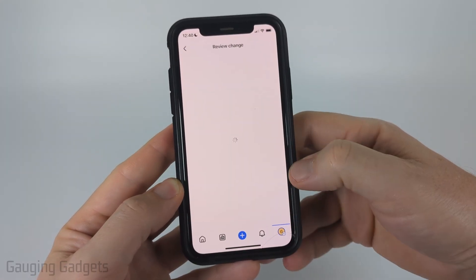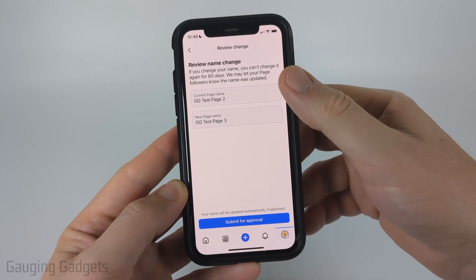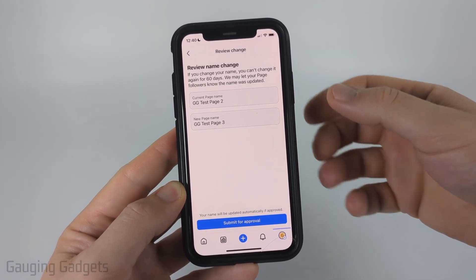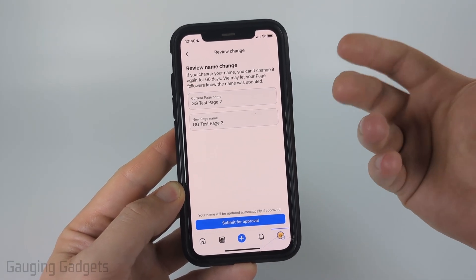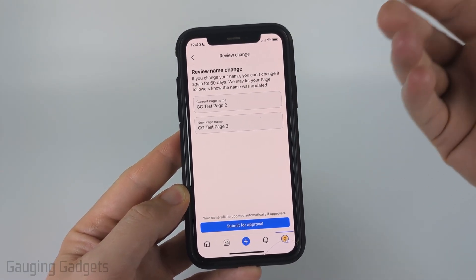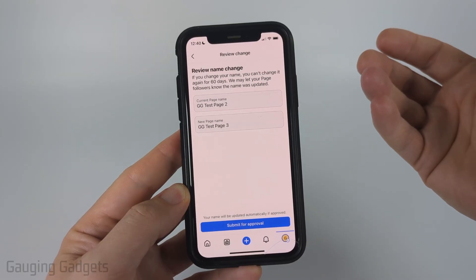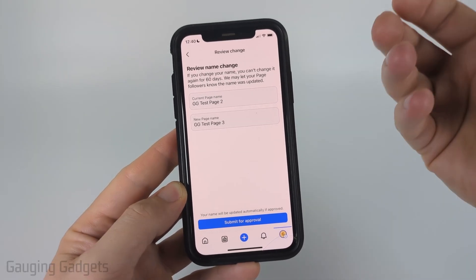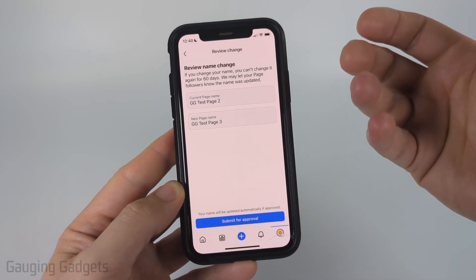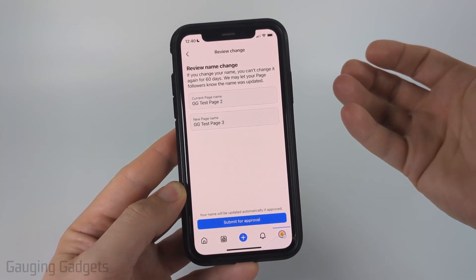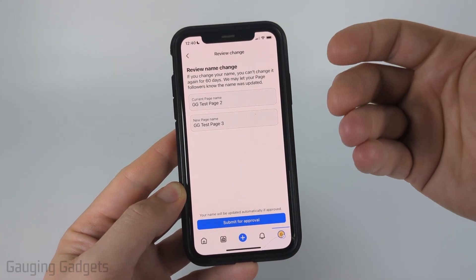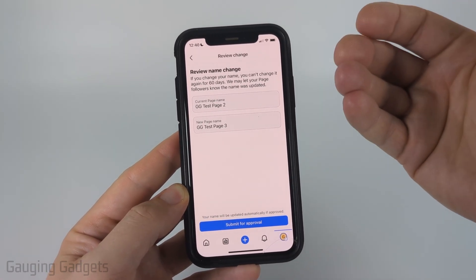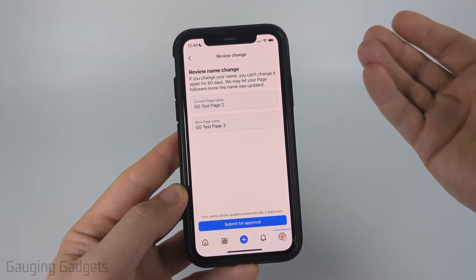And once we're ready, go ahead and select review change and it'll show you the difference. We need to submit this for approval. What they're doing here is making sure that people that follow a Facebook page don't all of a sudden start following some Facebook page that they wouldn't want to be associated with. So they're going to make sure that it's not too big of a change, and if it is, they may ask you some questions.